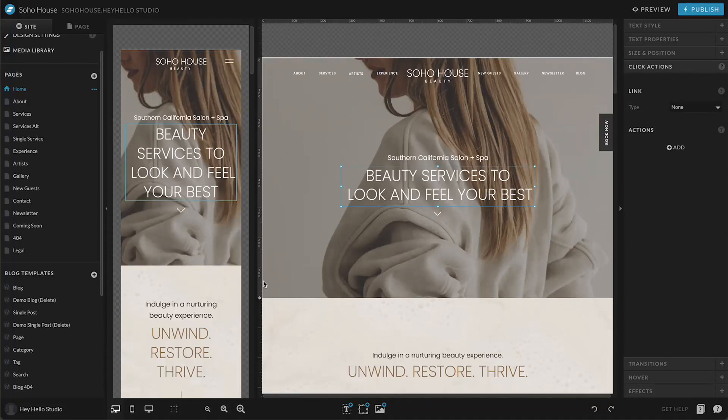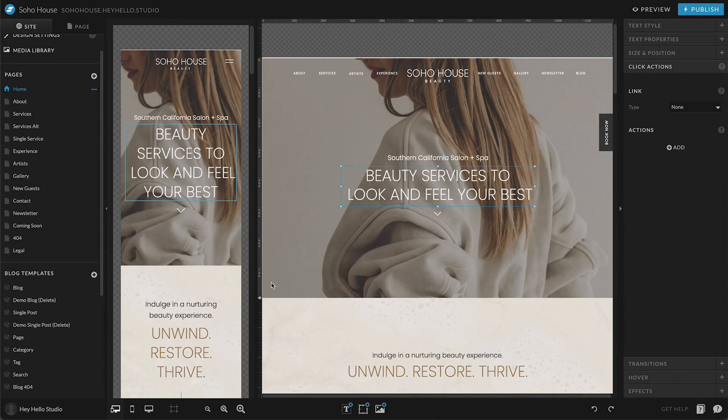All right, in this video we're going to cover editing text and links in ShowIt. This is really similar to any other word processor such as Microsoft Word or Google Docs.